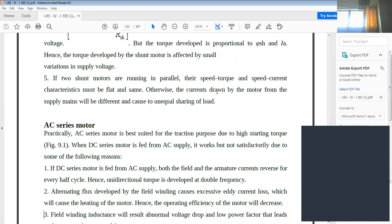Another motor type is the AC series motor. This can also be used for traction due to high starting torque, similar to the DC series motor, but with AC supply connected. However, using a DC series motor on AC supply does not give satisfactory results for traction. The reasons include: the field and armature currents reverse every half cycle, hence unidirectional torque is developed at double frequency, which increases harmonics.